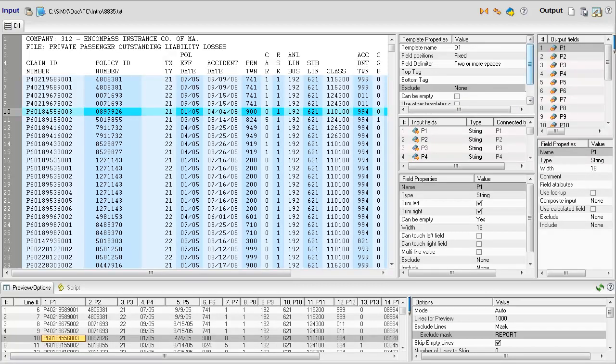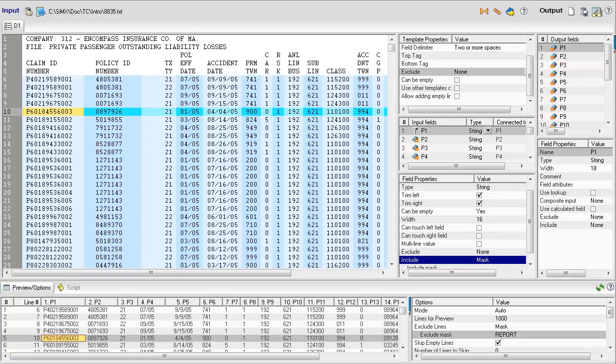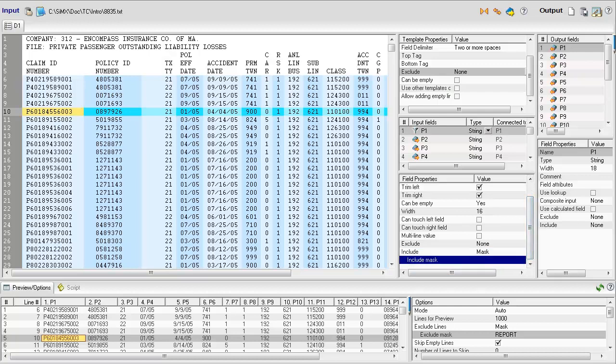The template and field-level filters exclude unneeded data from the input lines being accepted by a template. Template filters do this on the line level, and field filters do this on the field level.